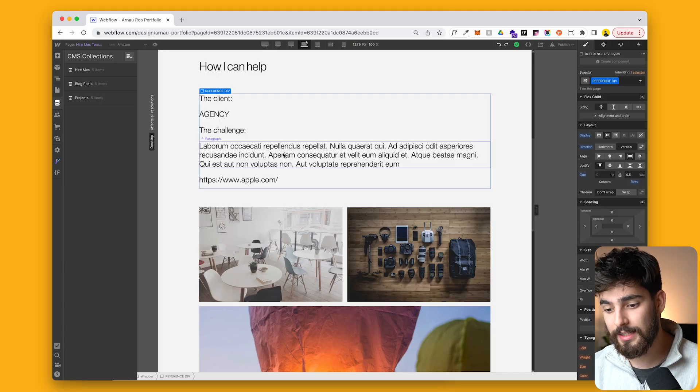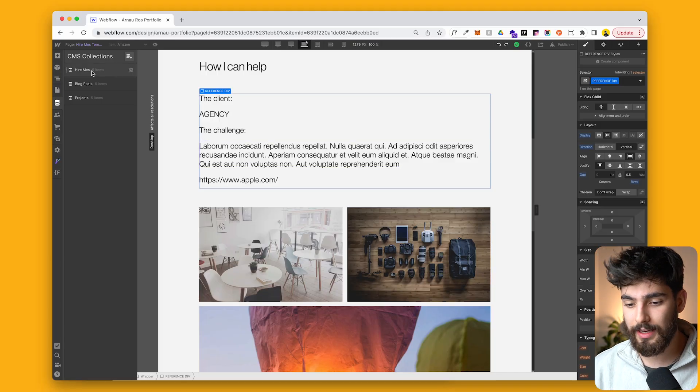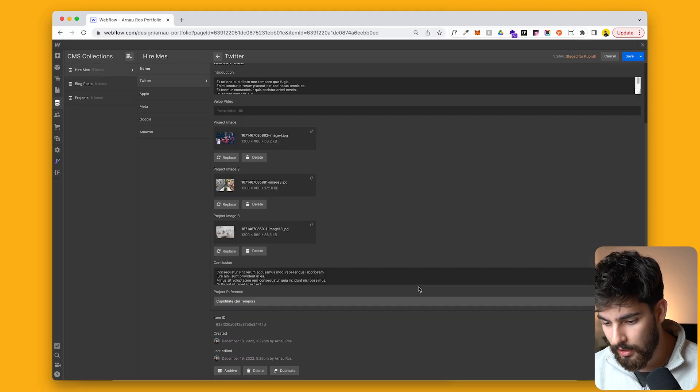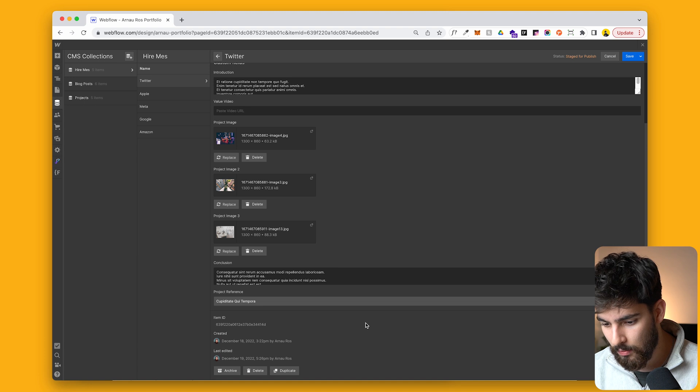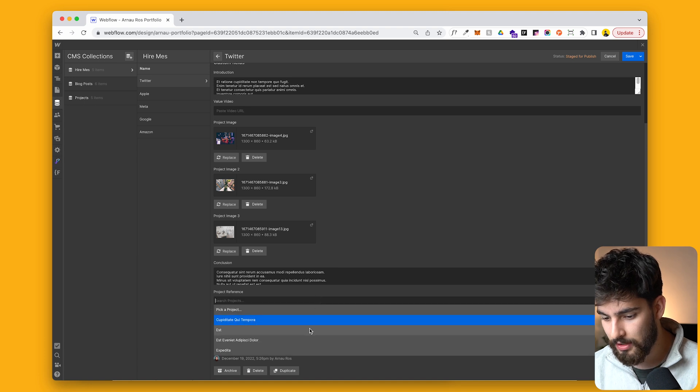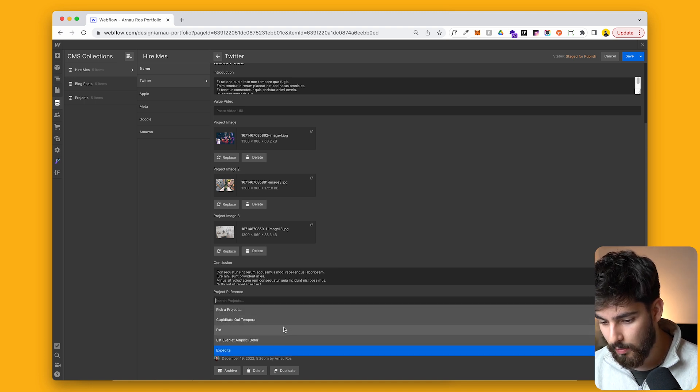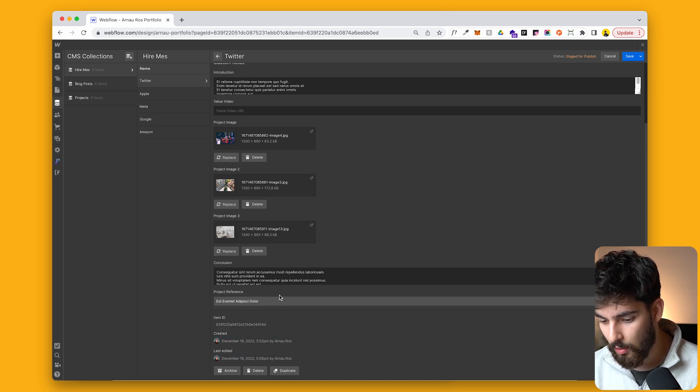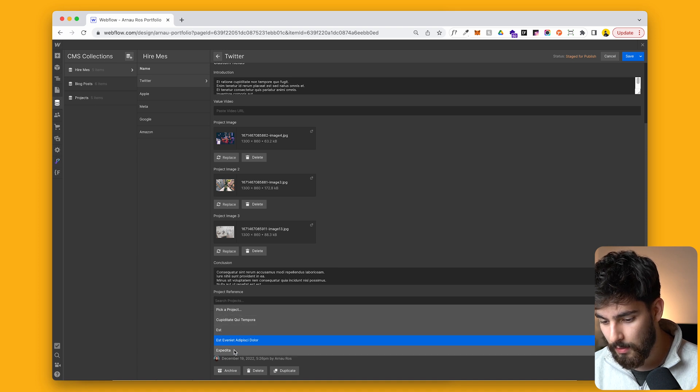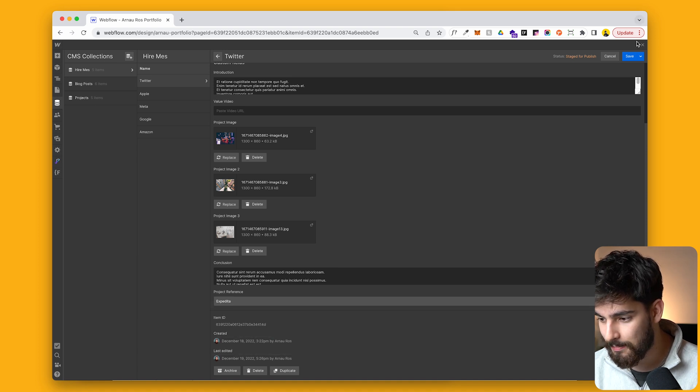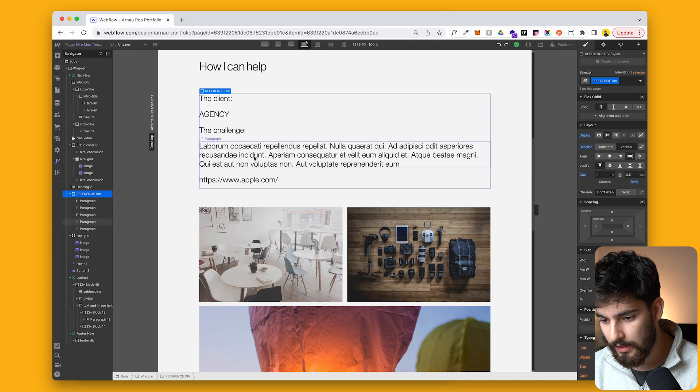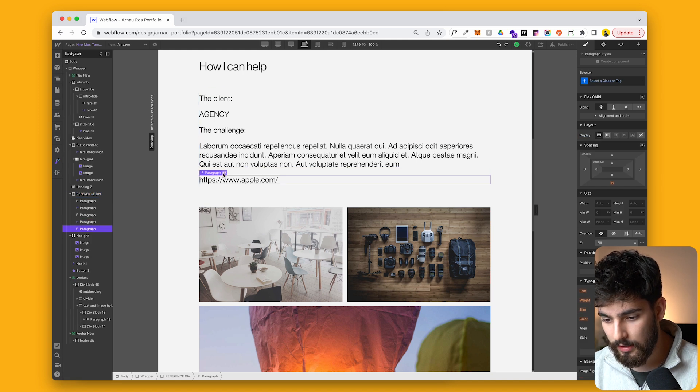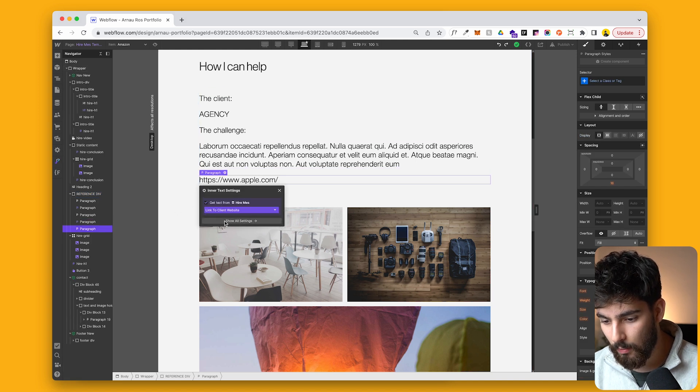So the cool thing is if you go into the individual collection item here for hire me, we'll see that we can change this to be any other project reference that we want to talk about. So in this case, instead of the EST, we want to talk about expedita. We'll save that right there and we'll see that the information will change regardless of what we put there.